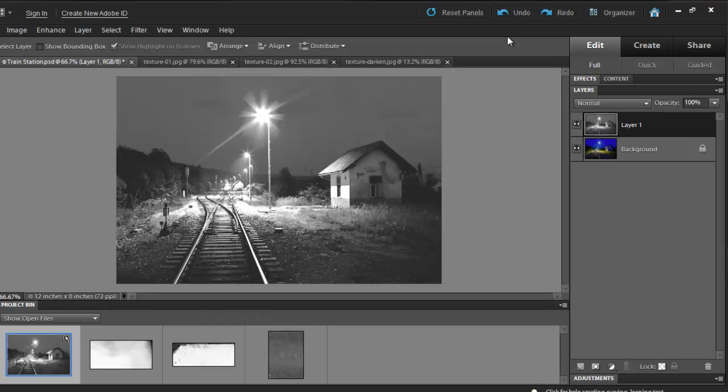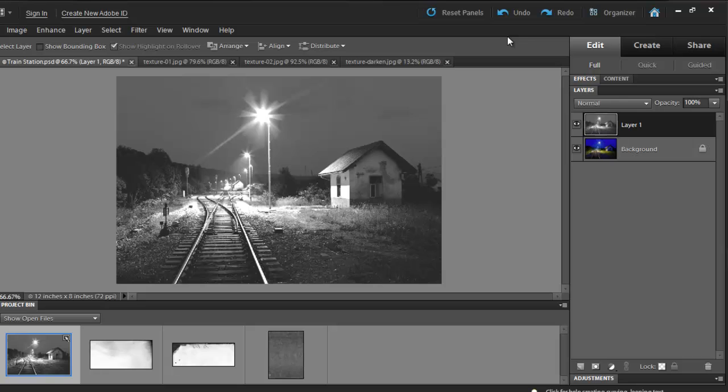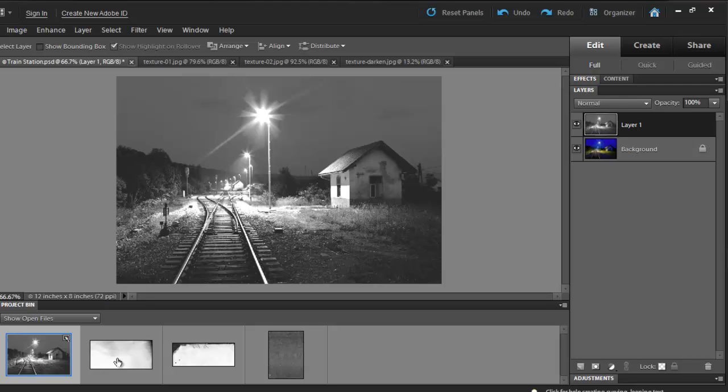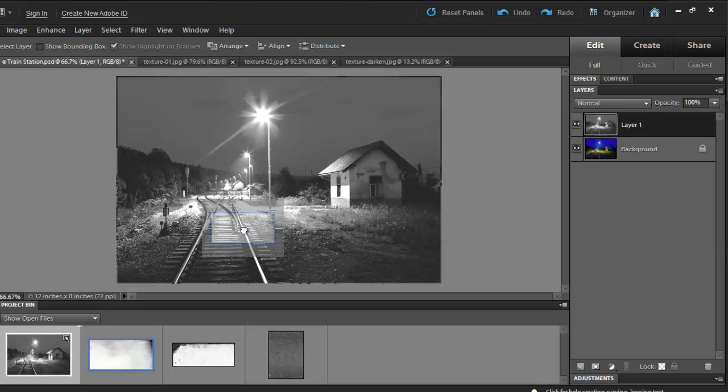I have a library of thousands of different paper textures. Many of them I have created myself and some of them have been purchased. I'll select three different textures and blend them with this picture. Notice my textures in my project bin. I am going to start with the first texture. I'll click on it and drag it into my image.